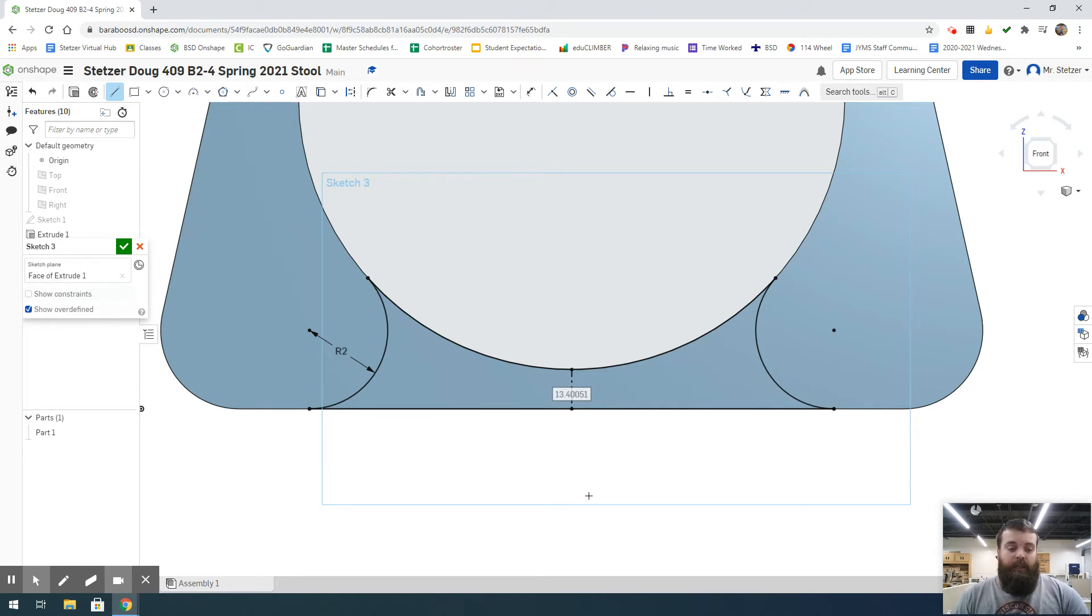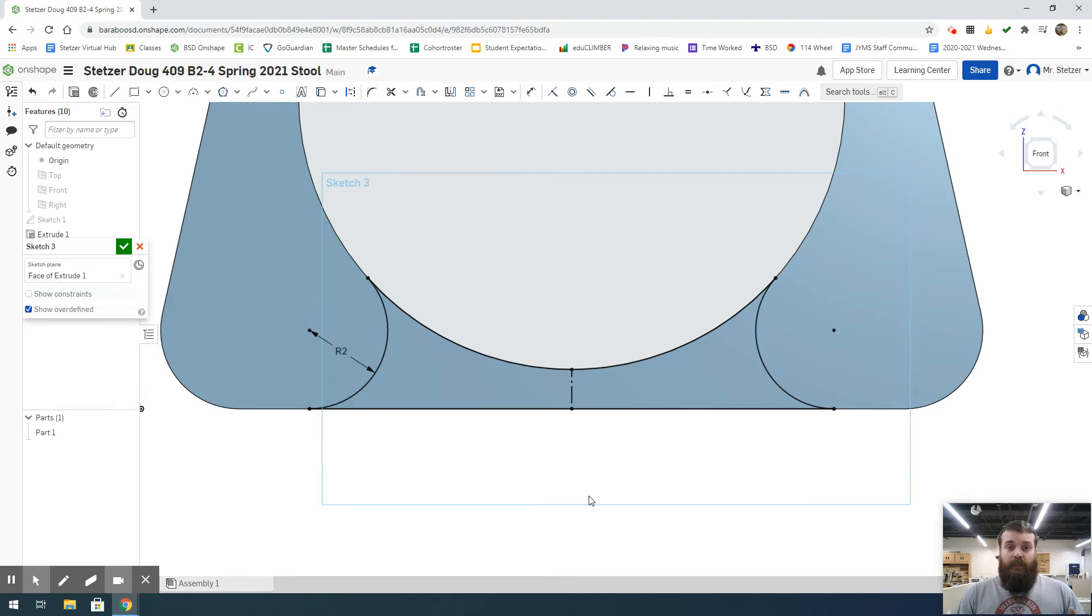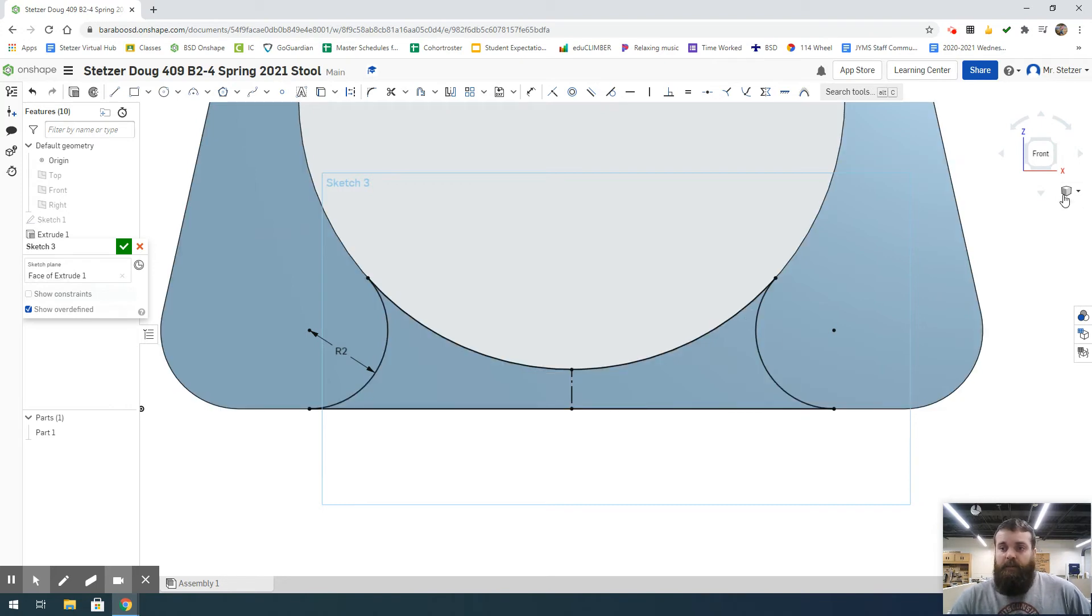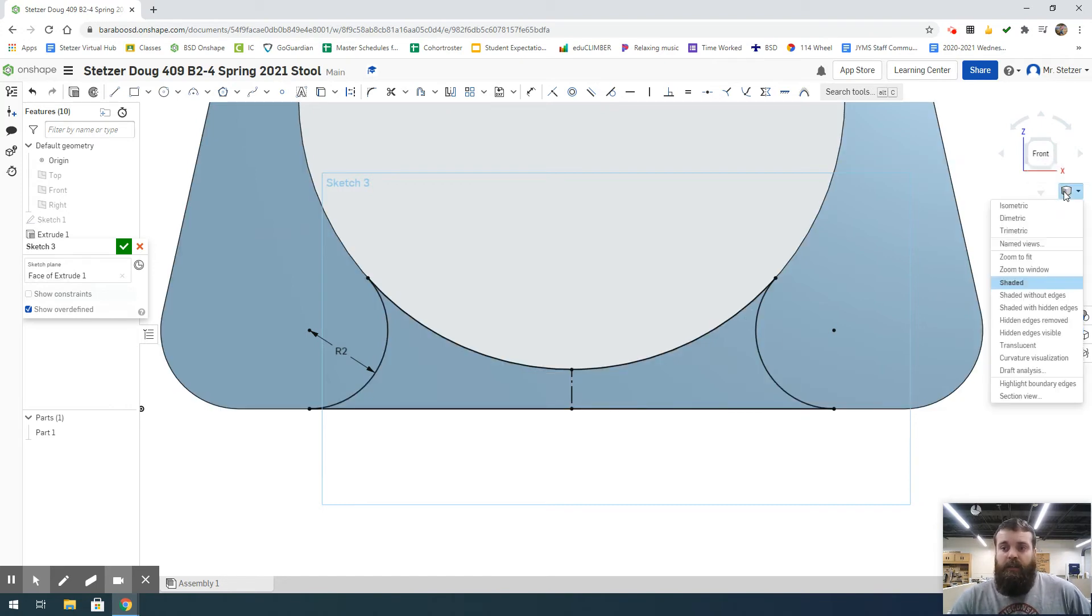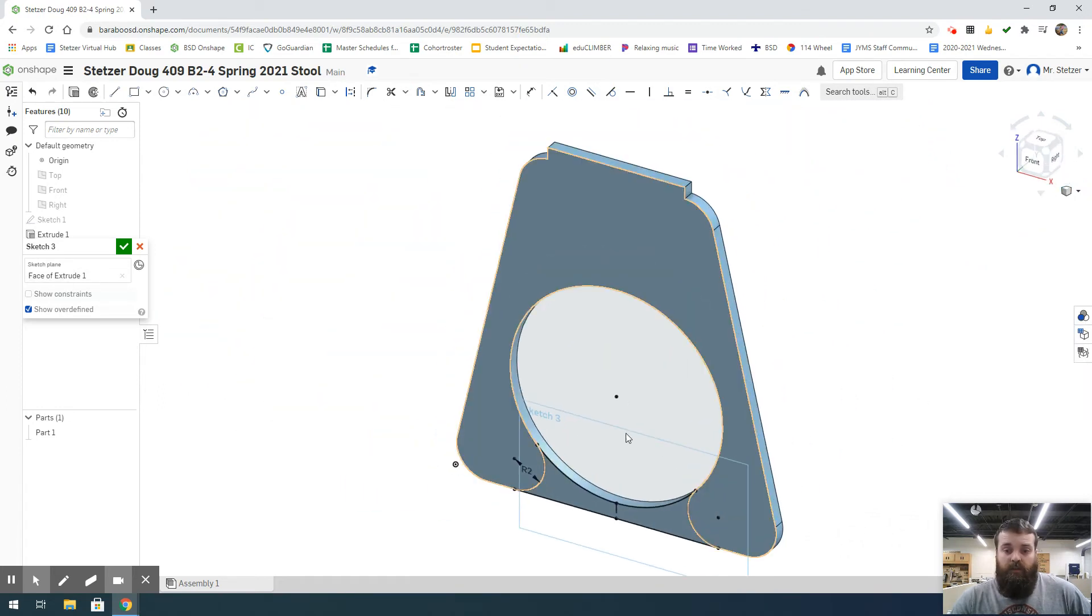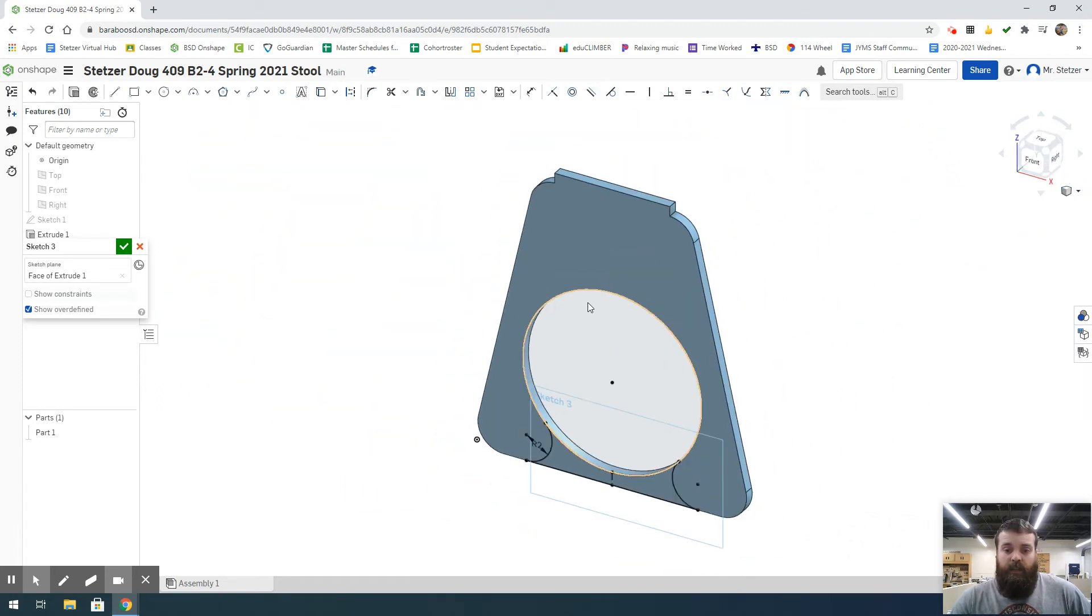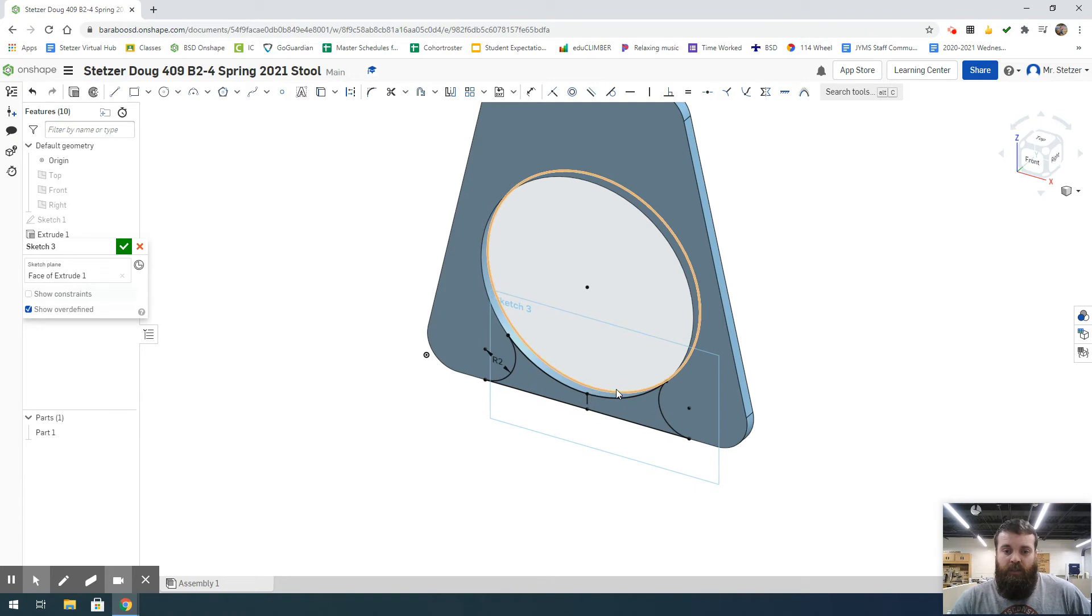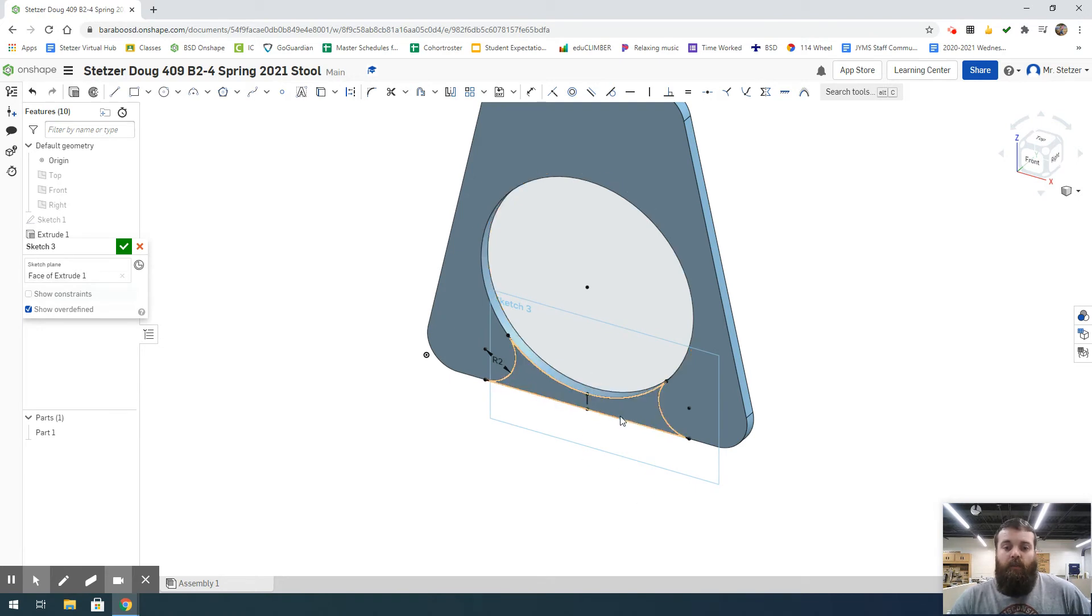From here, we can hit Escape. All of our content is fully defined—it's all black, nothing's blue or undefined. From here, I'm going to come to my camera render options and switch to a trimetric view. I can zoom a little bit so we can see this base piece. This is the piece we're going to cut out.